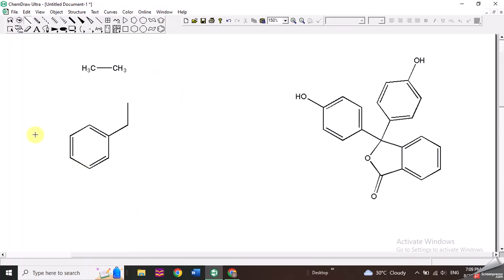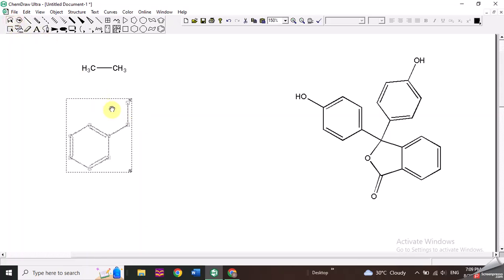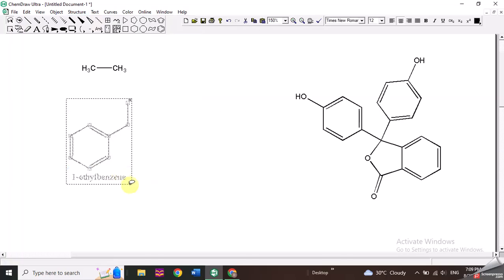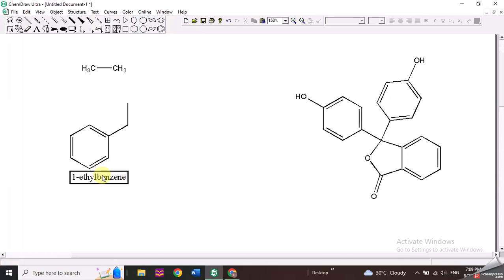You can also get the name of a molecule that you have drawn by selecting it and going to the 'Structures' option. Here you can see the option 'Convert Structure to Name' — if you click it, you will get the name of that structure. So these are two or three ways in which you can draw chemical structures in ChemDraw.